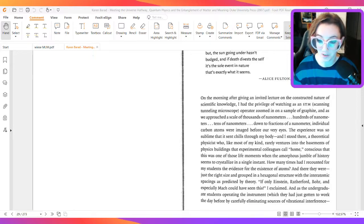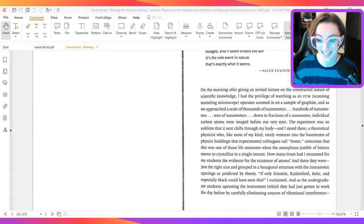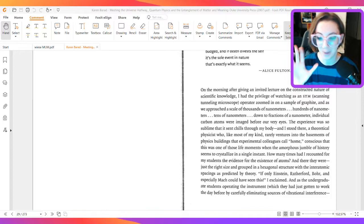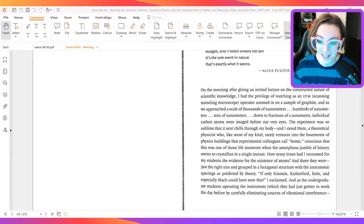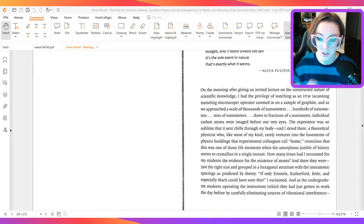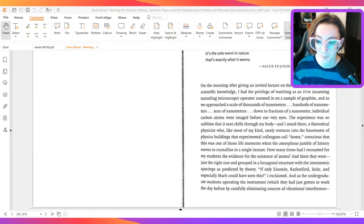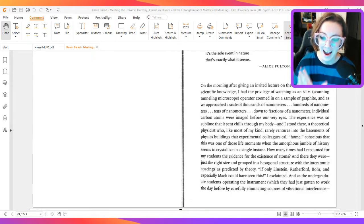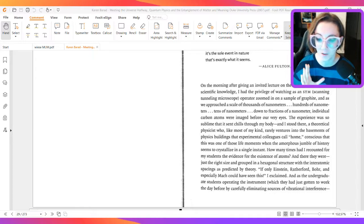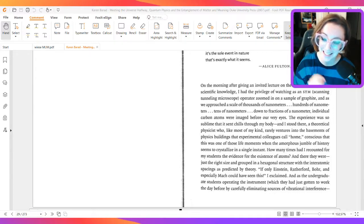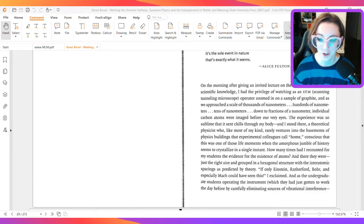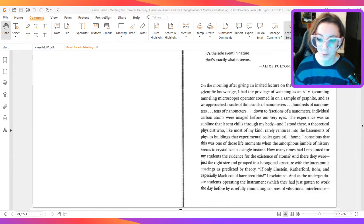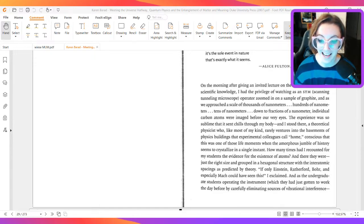like most of my kind, rarely ventures into the basements of physics buildings that experimental colleagues call home, conscious that this was one of those life moments when the amorphous jumble of history seems to crystallize in a single instant. How many times had I recounted for my students the evidence for the existence of atoms, and there they were, just the right size, and grouped in a hexagonal structure with the inter-atomic spacings as predicted by theory.